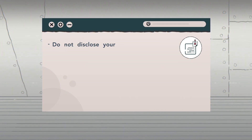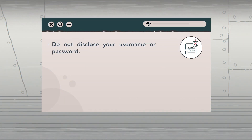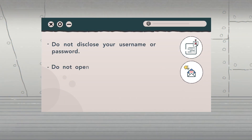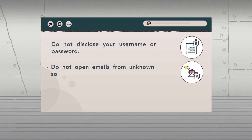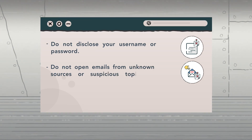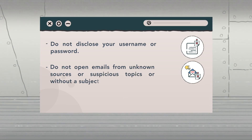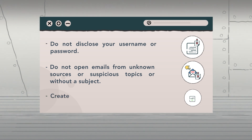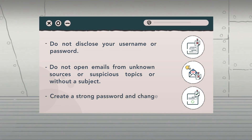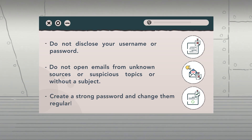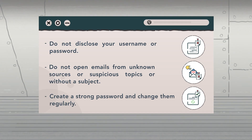We can protect ourselves in several ways. First, do not disclose your username or password. Second, do not open emails from unknown sources, suspicious topics, or emails without a subject. Third, create a strong password and change them regularly.